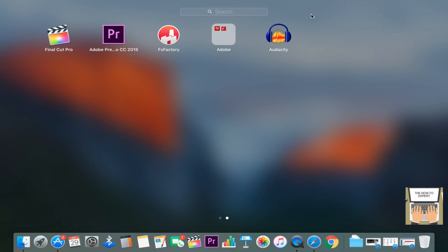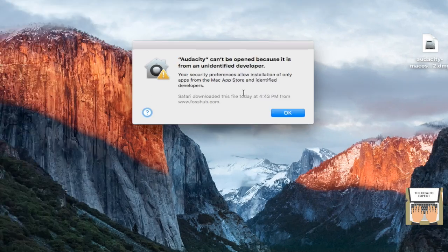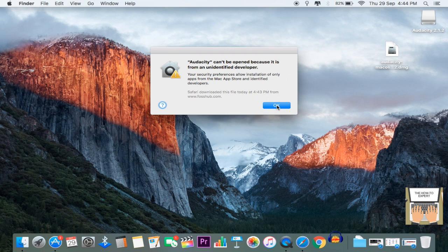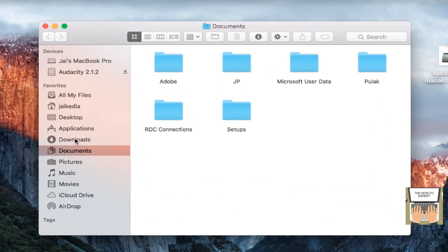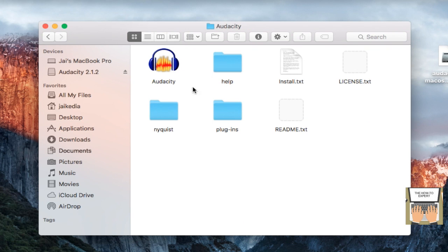Now it might happen when you open Audacity from the Launchpad, you might come up with this message which won't allow you to open Audacity. What you need to do is go to Finder, find the application, click on Audacity, right-click, and click on Open.